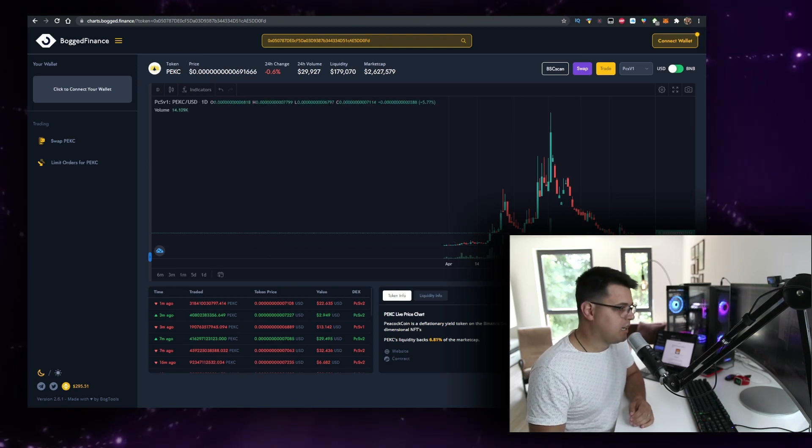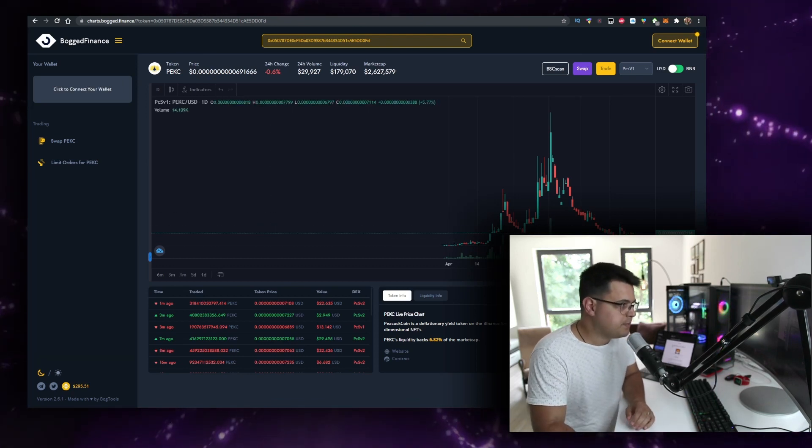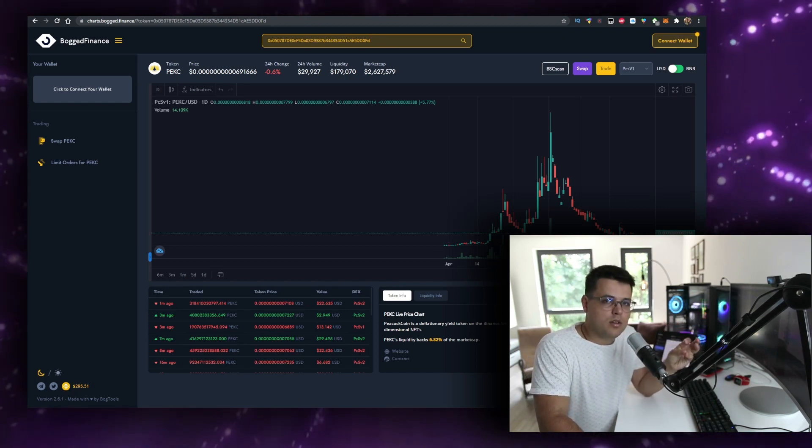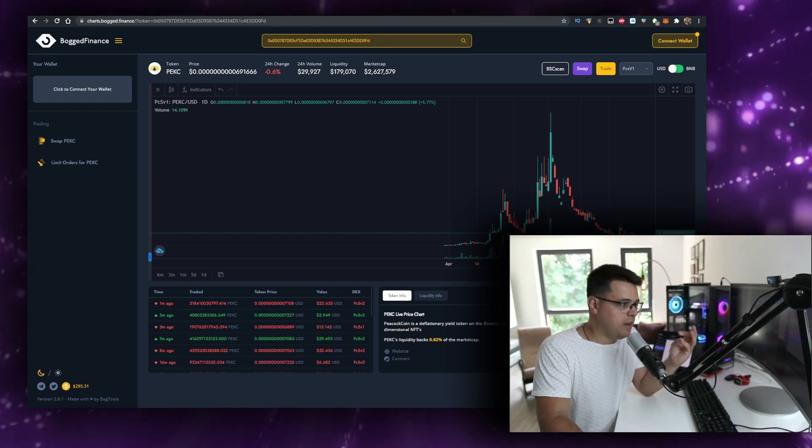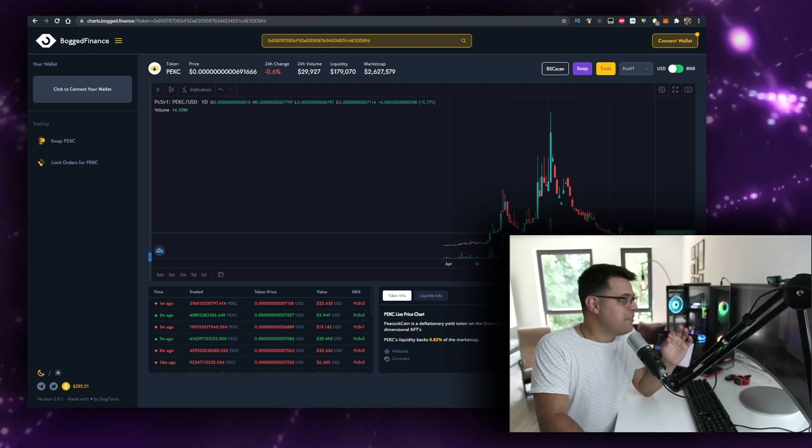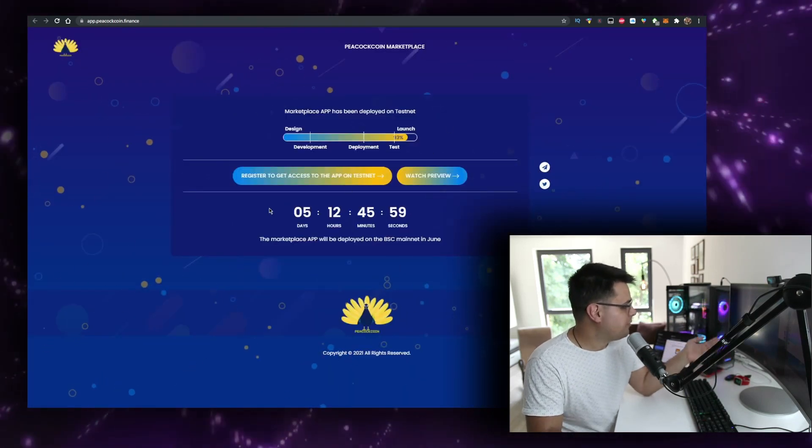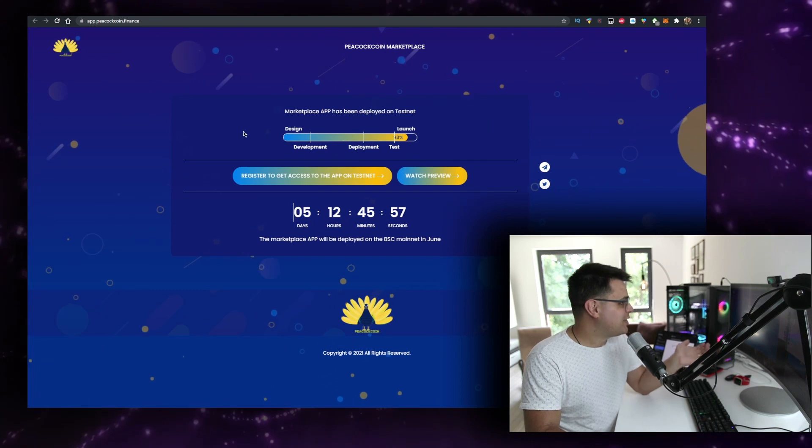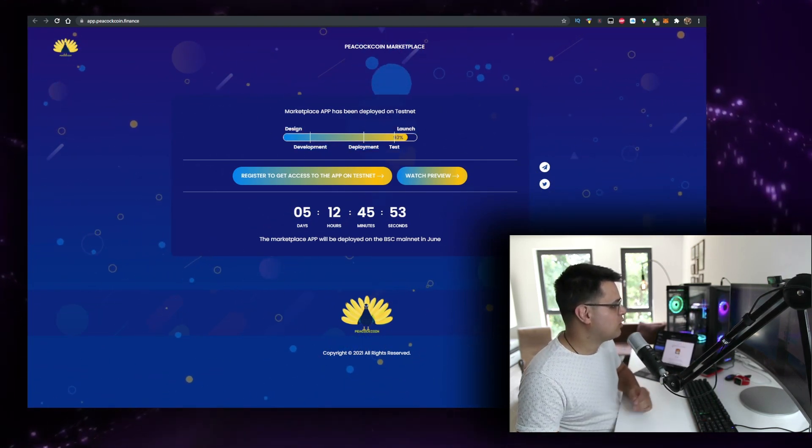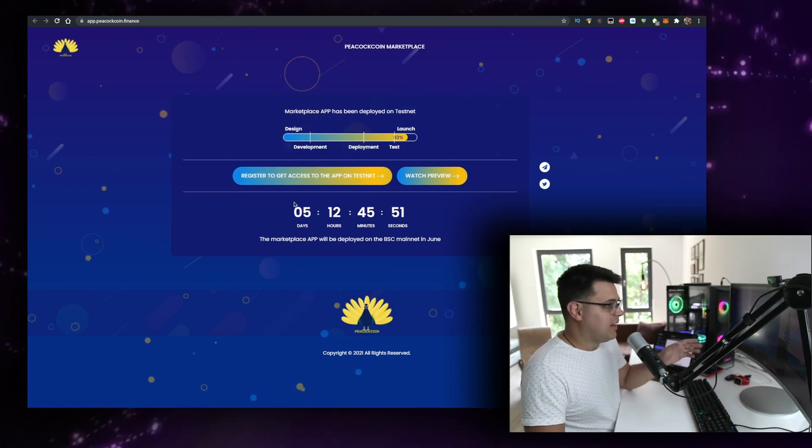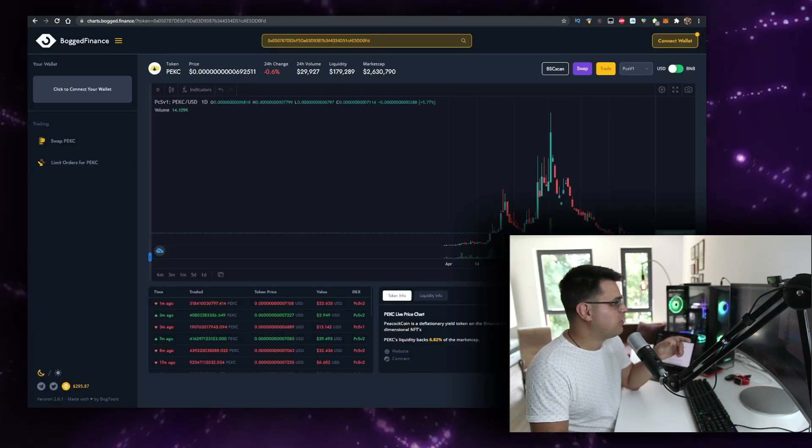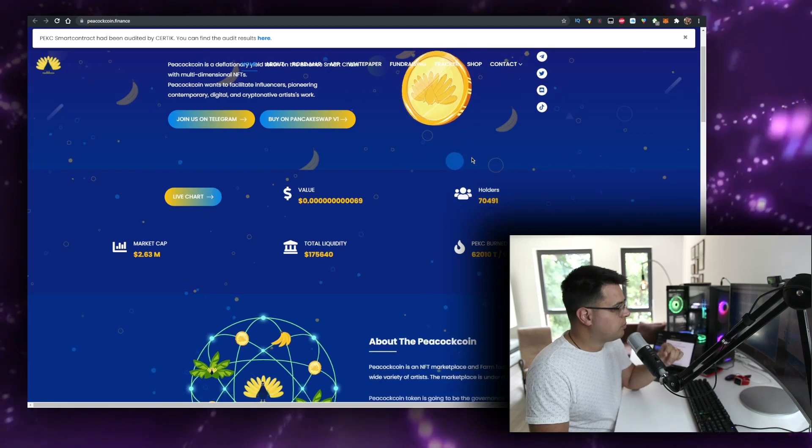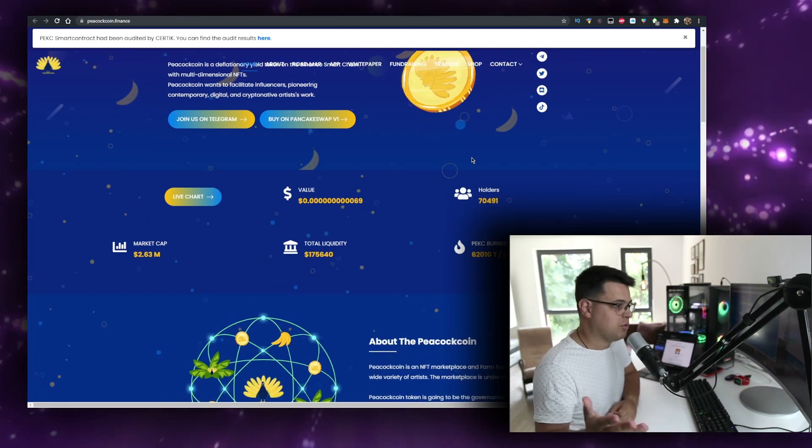We'll talk about everything around it within the video - all the fundamental analysis I could find. Very cool project with a marketplace coming out in five days, and I really like the design on it. You can watch the preview and there's lots of information on their website. It's pretty easy to buy with Pancakeswap.